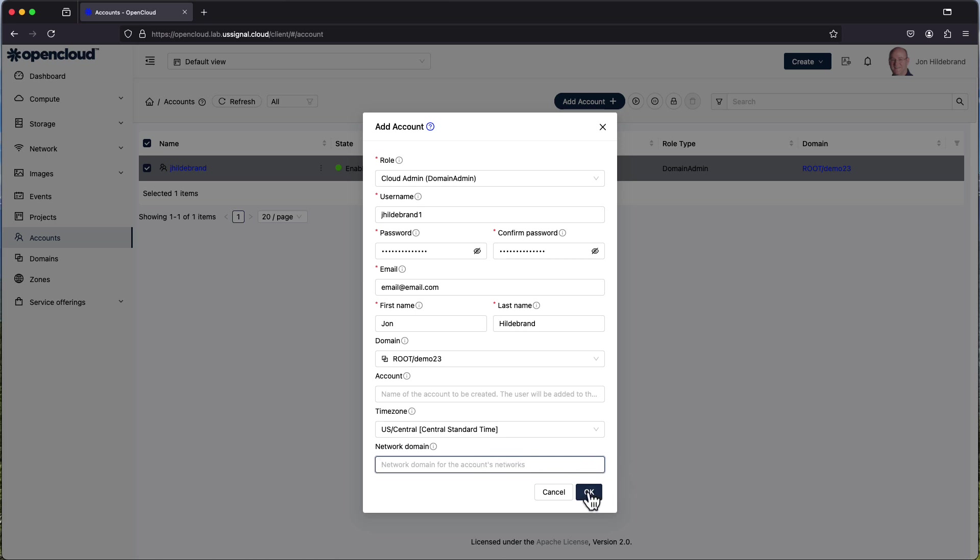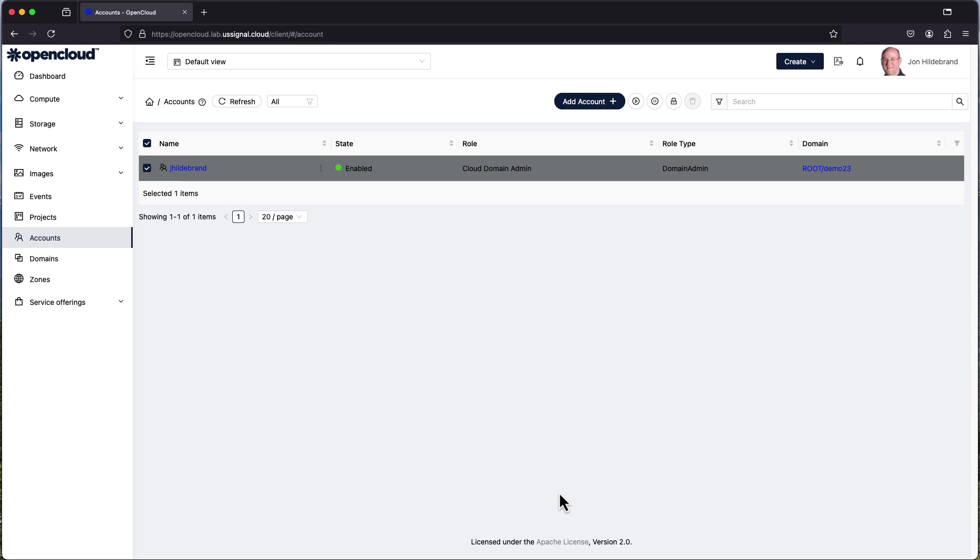Now if I go and I click on OK it's going to create this particular account but like I said I'm not going to because I have an email address that I do not want email to be sent to. So I'm going to cancel this.